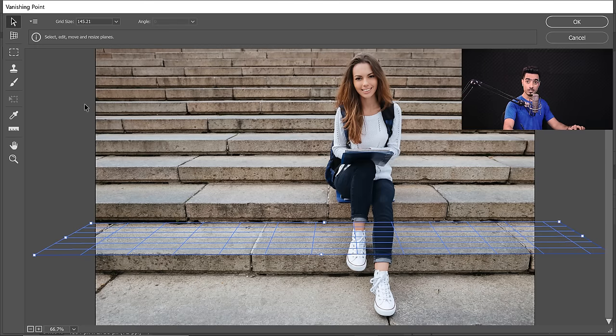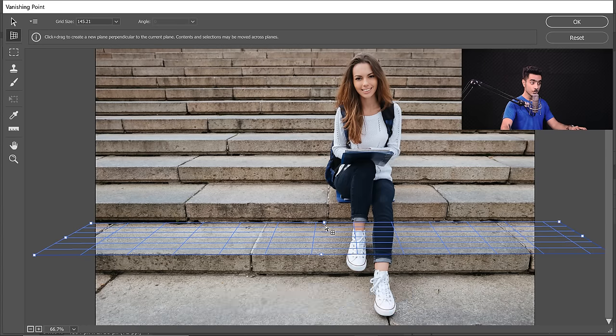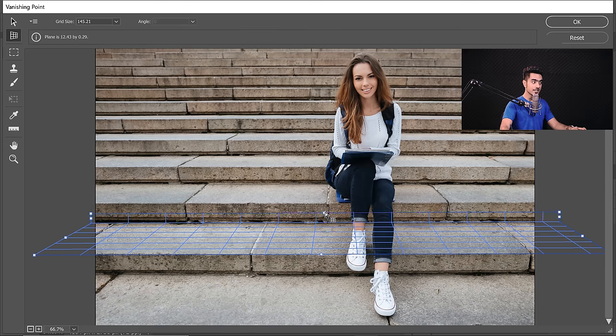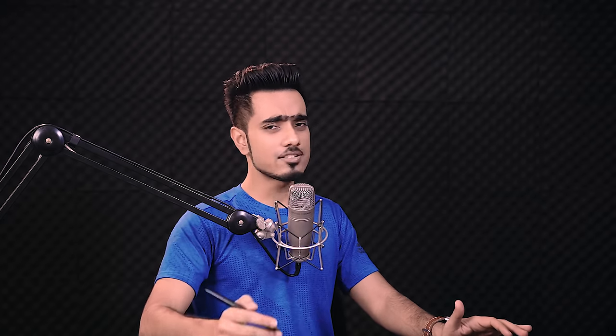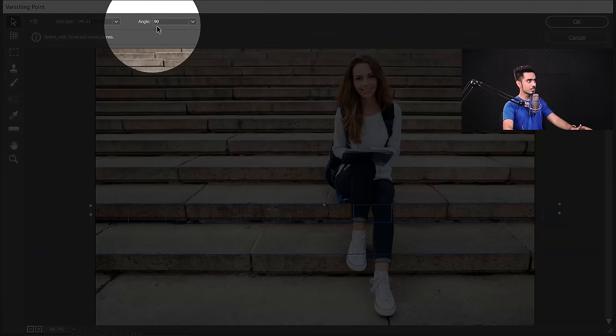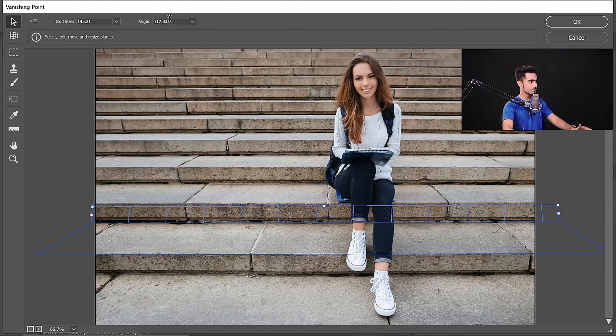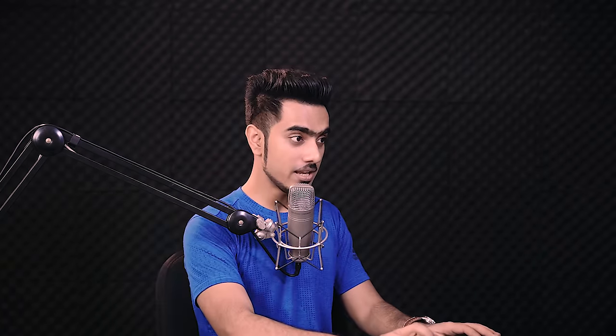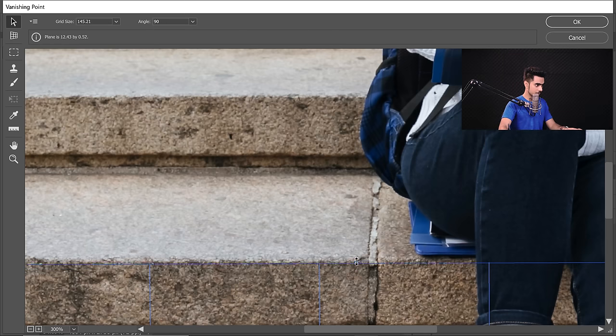To do that, select the Create Plane tool again (shortcut C). Now hold the Alt key or Option key and click and drag from a point — it will extend a plane perpendicular, or 90 degrees, to the existing one. You can also change the angle at the top if you wish; it's set to 90 by default. We're going to keep it at 90. Always make sure the planes are accurately positioned — zoom in and ensure it's on the line of the stairs perfectly.